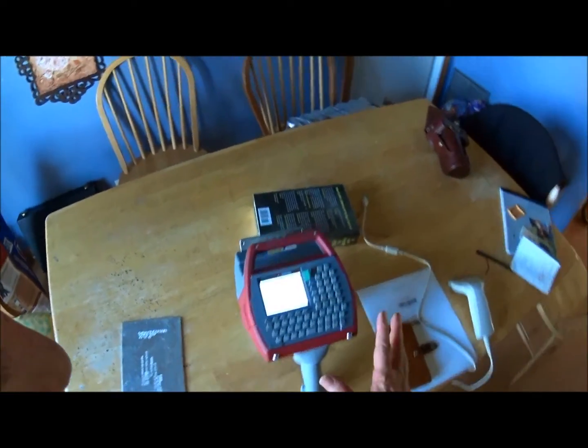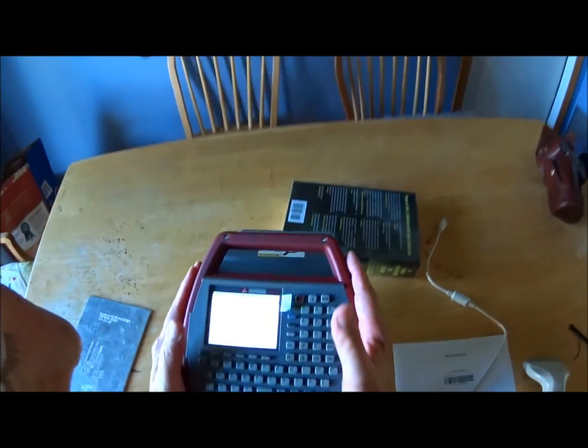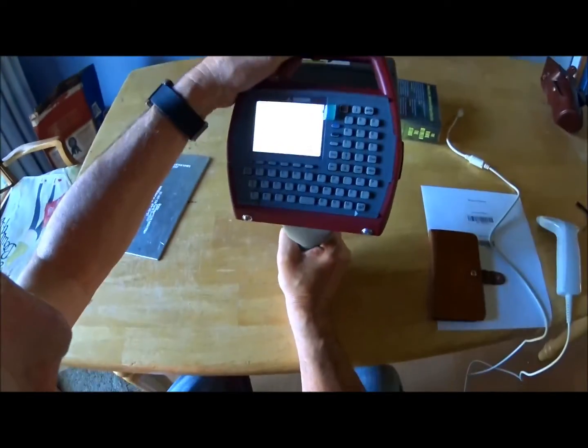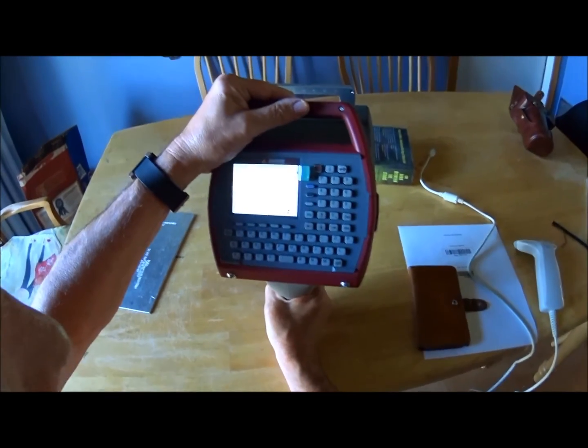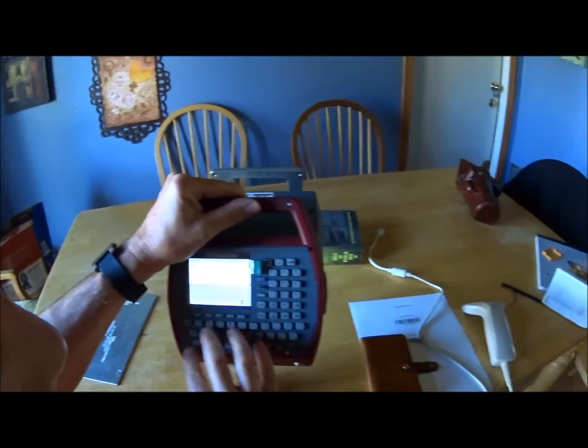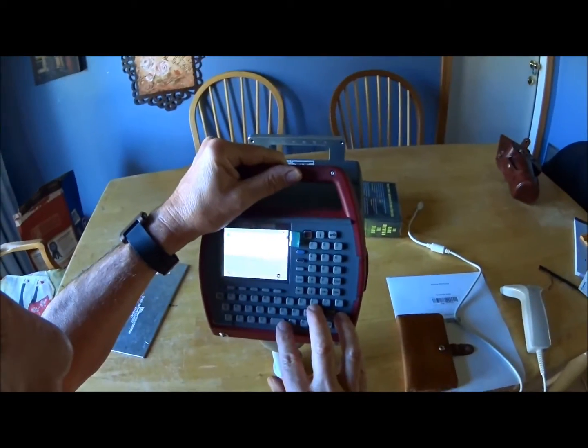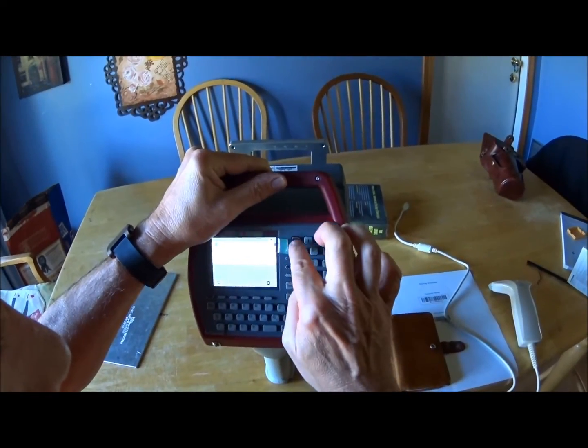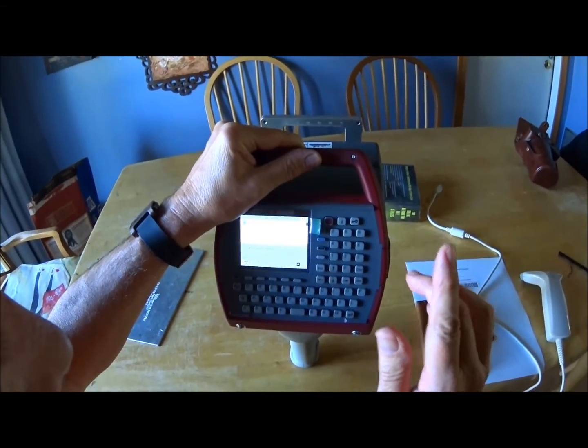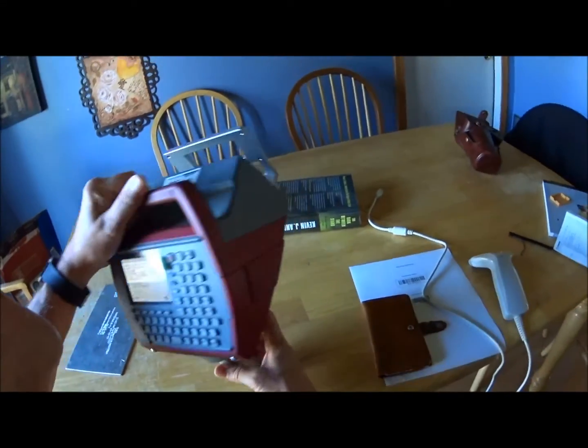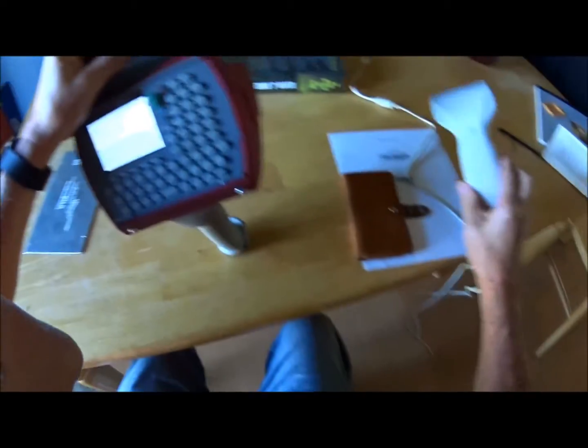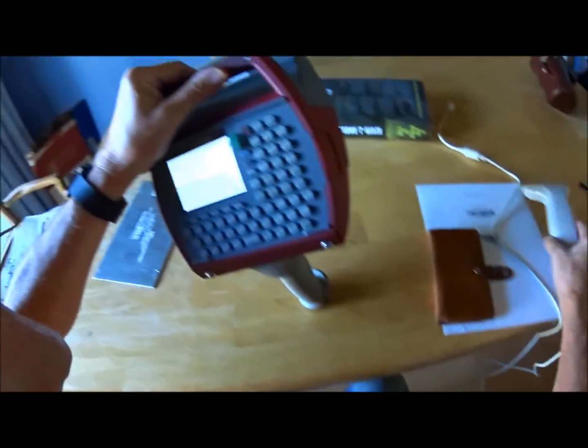If you notice, when we ran this entire system here, all the steps we went through, we didn't touch any of these keys. We touched the power key to turn it on. And then everything else is off the trigger and off the barcode scanner.